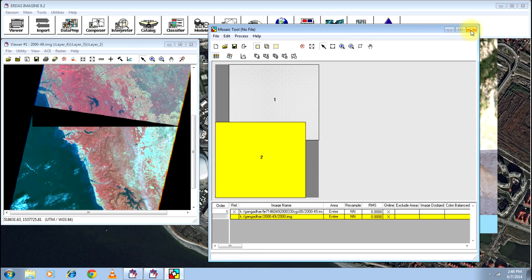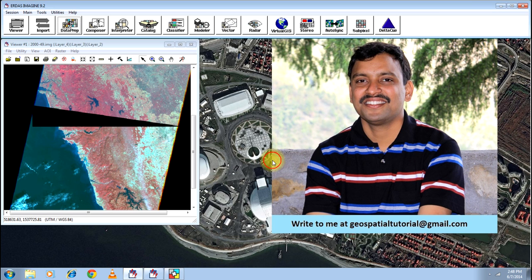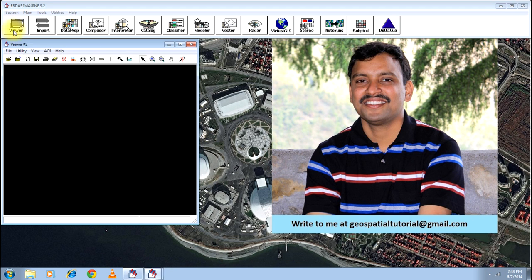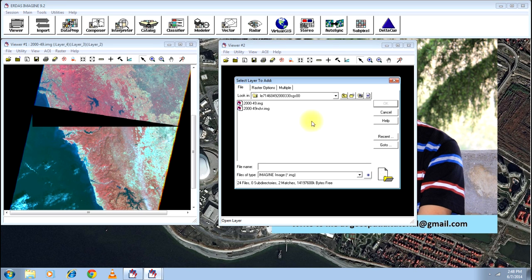Click OK and close the mosaic tools. You need not save the mosaic tool. So click no. Anyway, your image that you have defined is already saved.